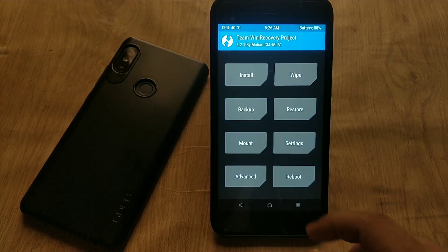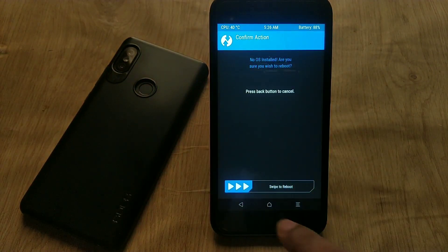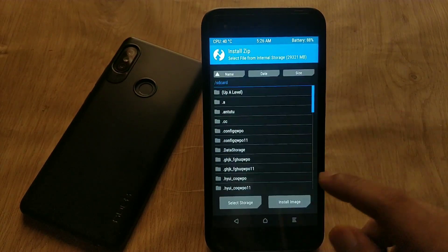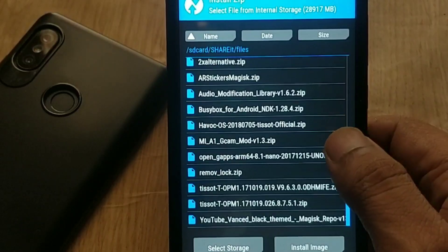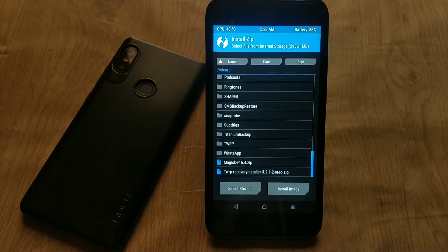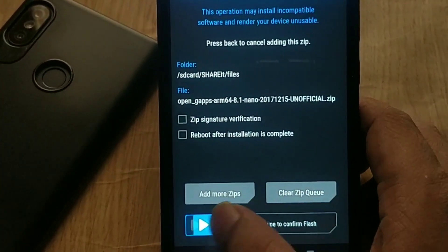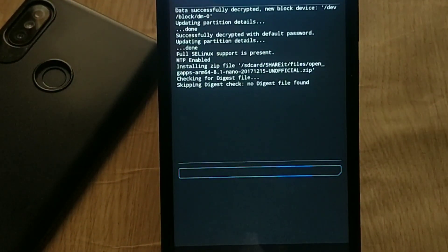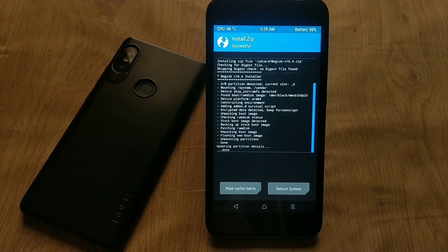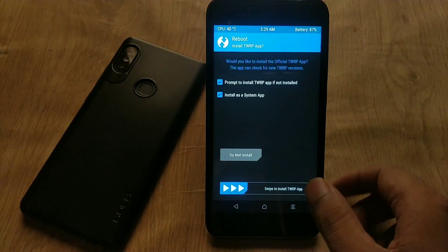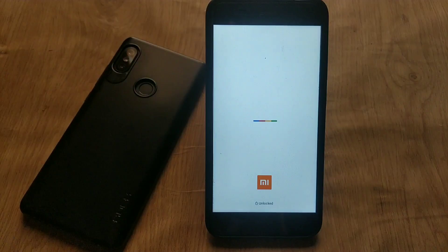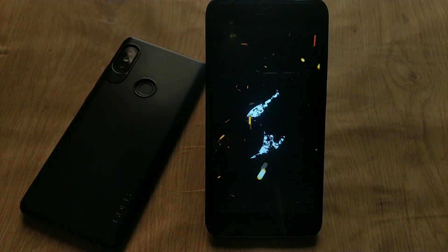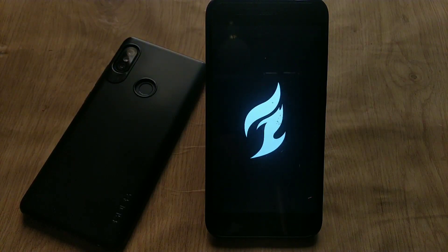Go back, hit the Reboot button, and reboot back to recovery mode. Once we are in TWRP recovery mode again, hit the Install button, navigate to the GApps package zip file, and tap on it. Then tap on Add More Zips, navigate to the Magisk file, and add it along with the GApps package. Swipe to confirm flash — this will flash GApps and root your Xiaomi Mi A1. If you do not want root, just flash the GApps package. Once done, reboot back to system.